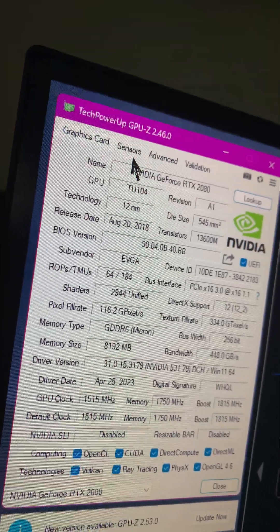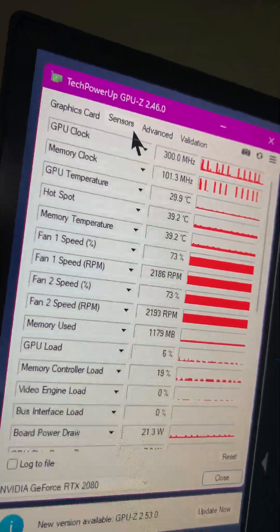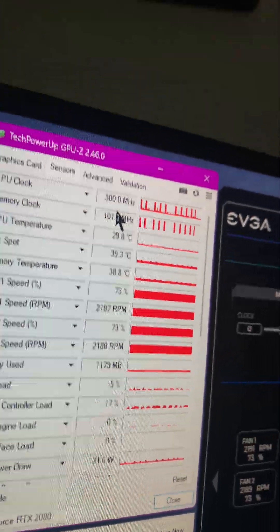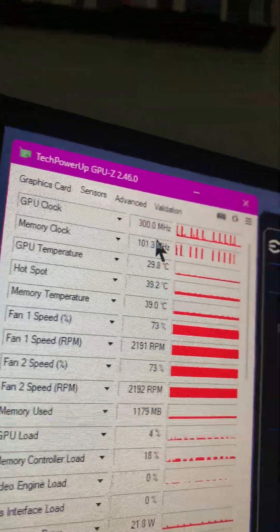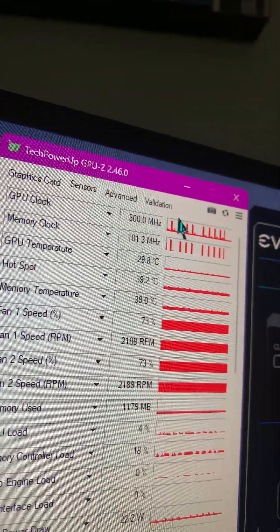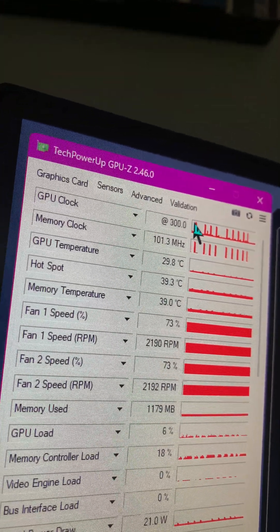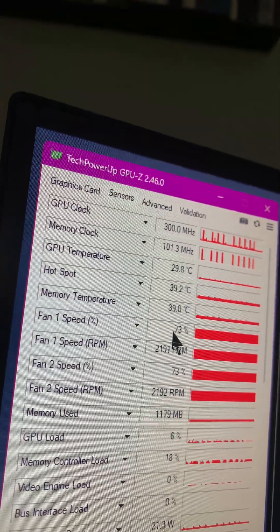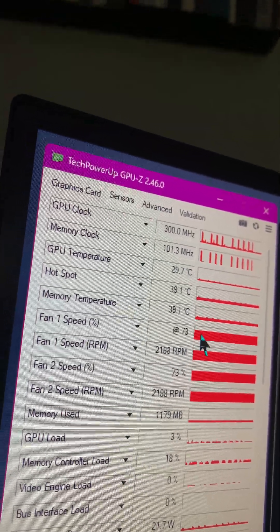If I go to sensors, you can see everything's working fine. When it says 300 megahertz right now since this is not under load, but when it gets under load it goes right up and it does great.